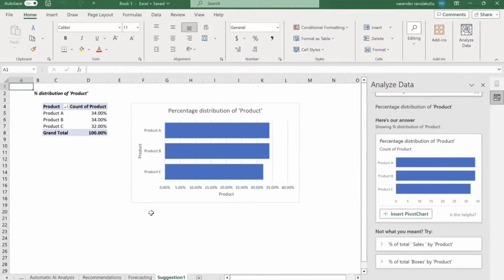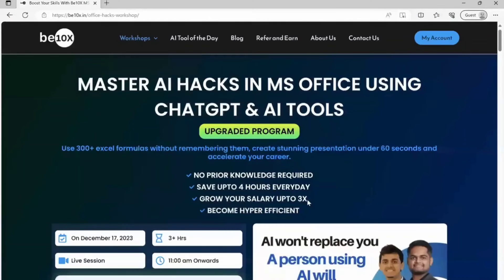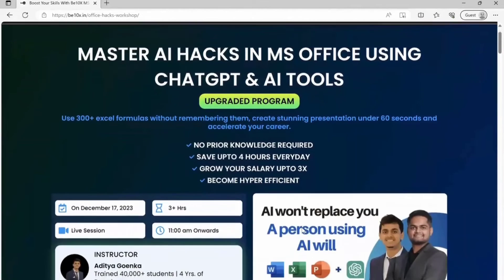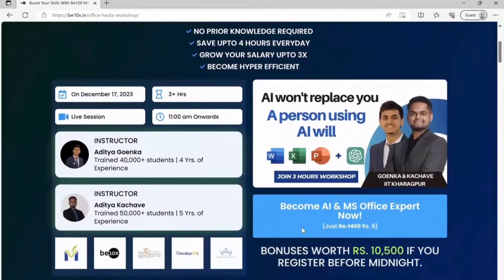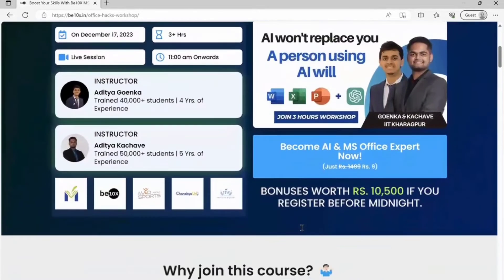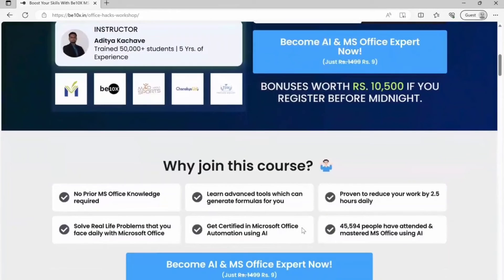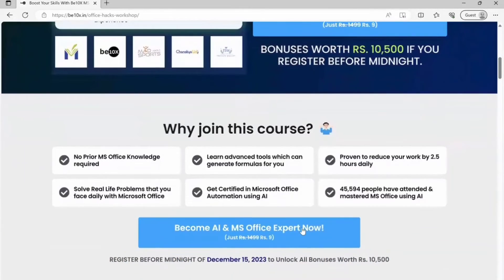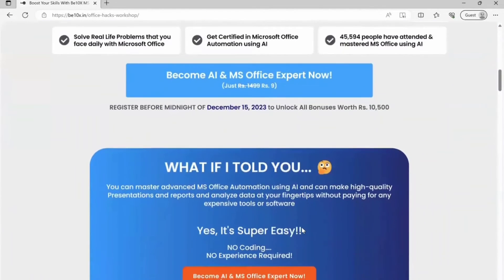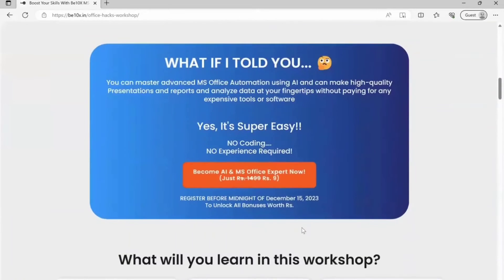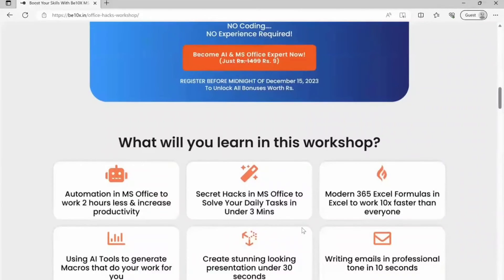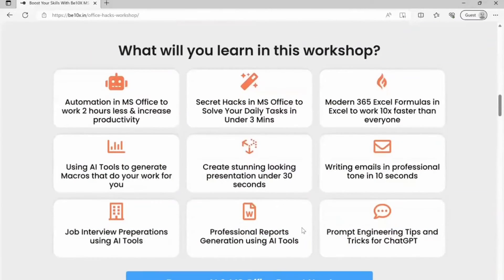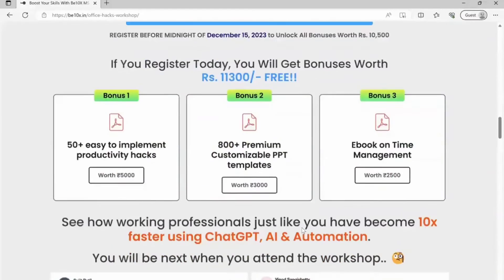Now let's talk about the workshop briefly. In the world where AI is reshaping industries, mastering AI tools in Microsoft Office can be a game changer for your career. AI won't replace you. The key is to become the person who uses AI to their advantage. If you want to stay ahead, upskill and secure your future, join our Microsoft Office using AI tools workshop. Learn the best AI tools to enhance your productivity and elevate your career. Take control of your professional journey. Click the link in the description and secure your spot.